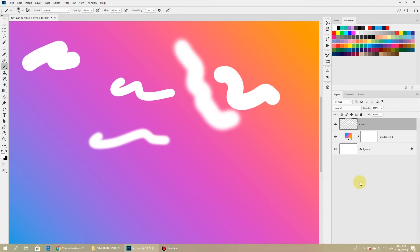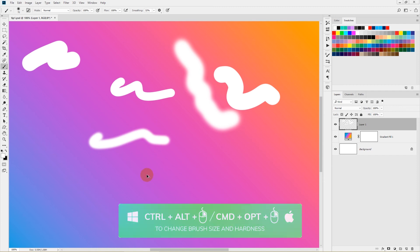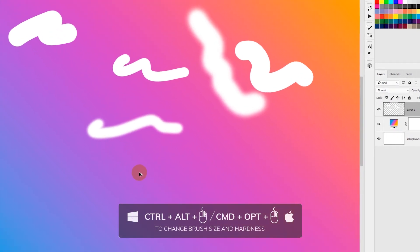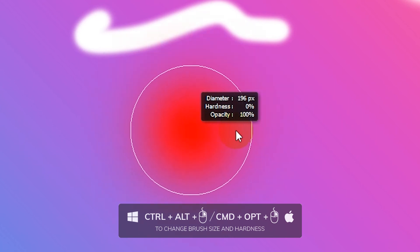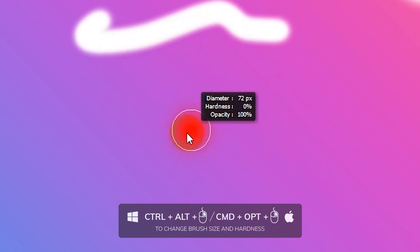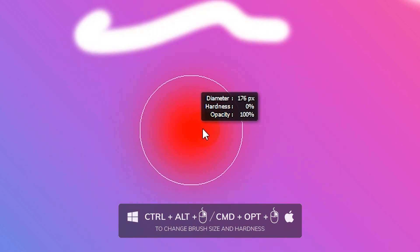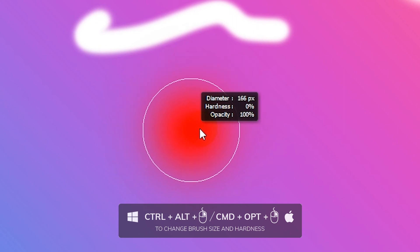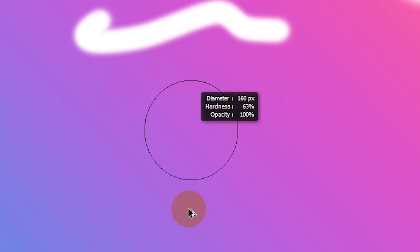You can also change brush size and hardness using your mouse. Hold Ctrl+Alt on Windows (or Control+Option on Mac), right-click and drag sideways to increase or decrease brush size. Dragging up or down will increase or decrease brush hardness.